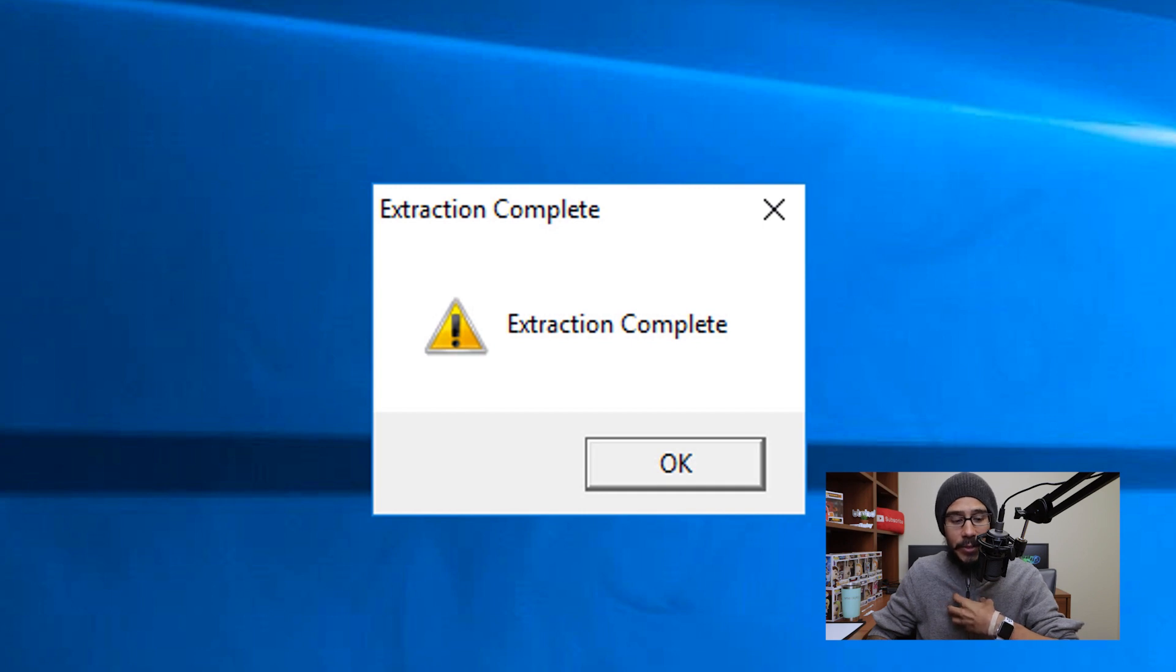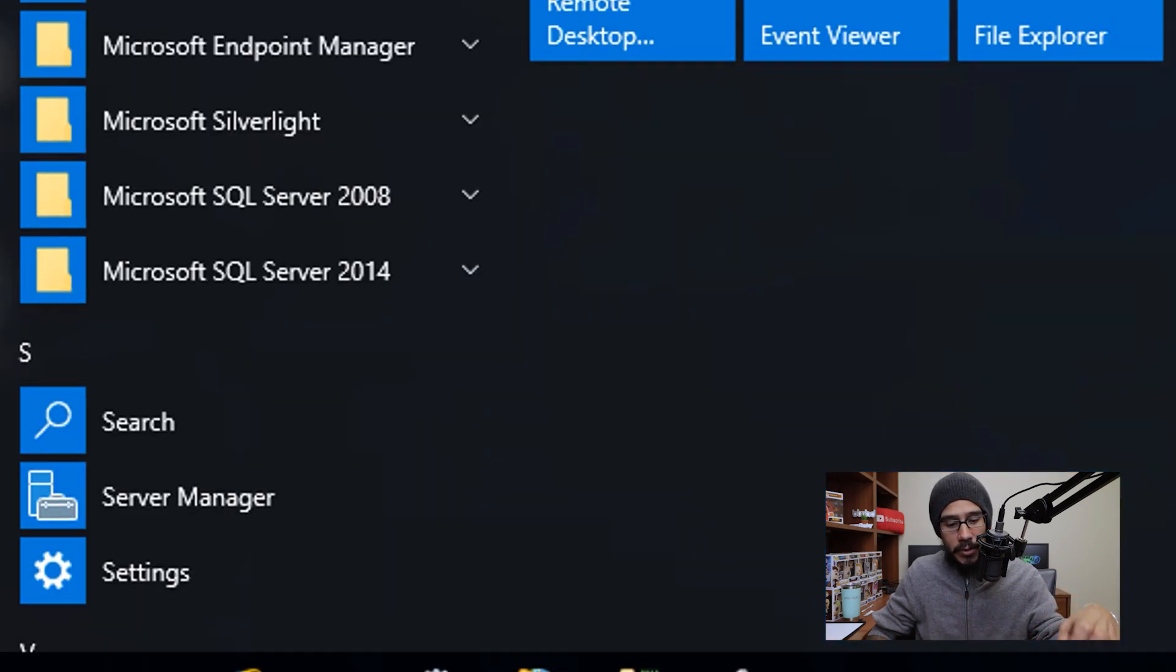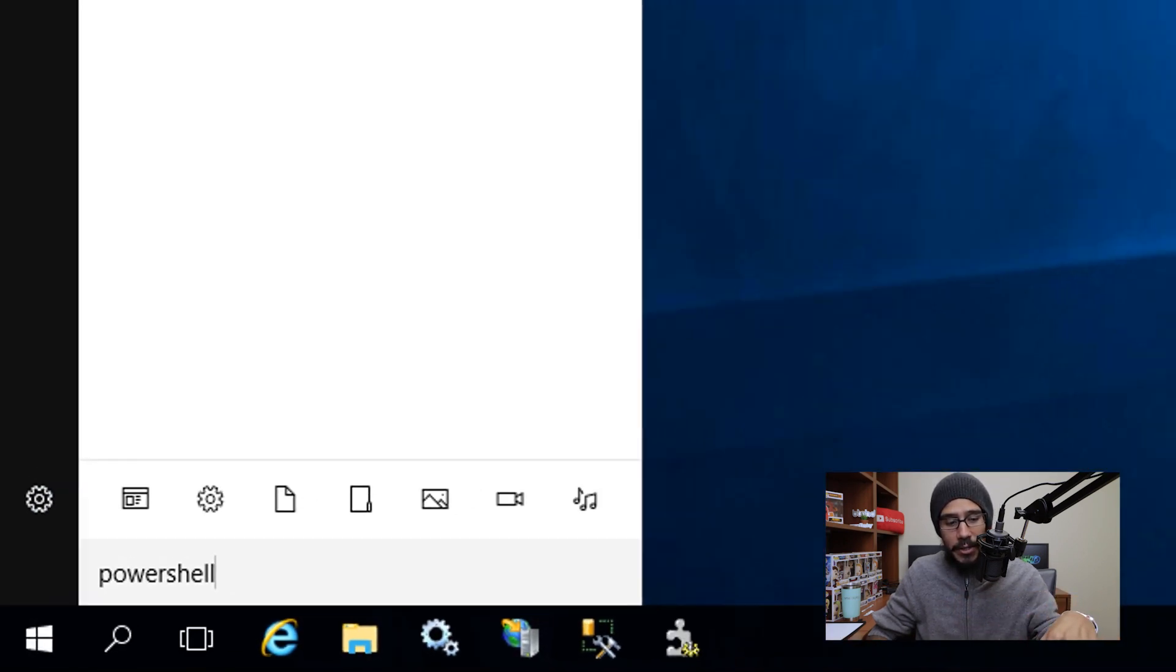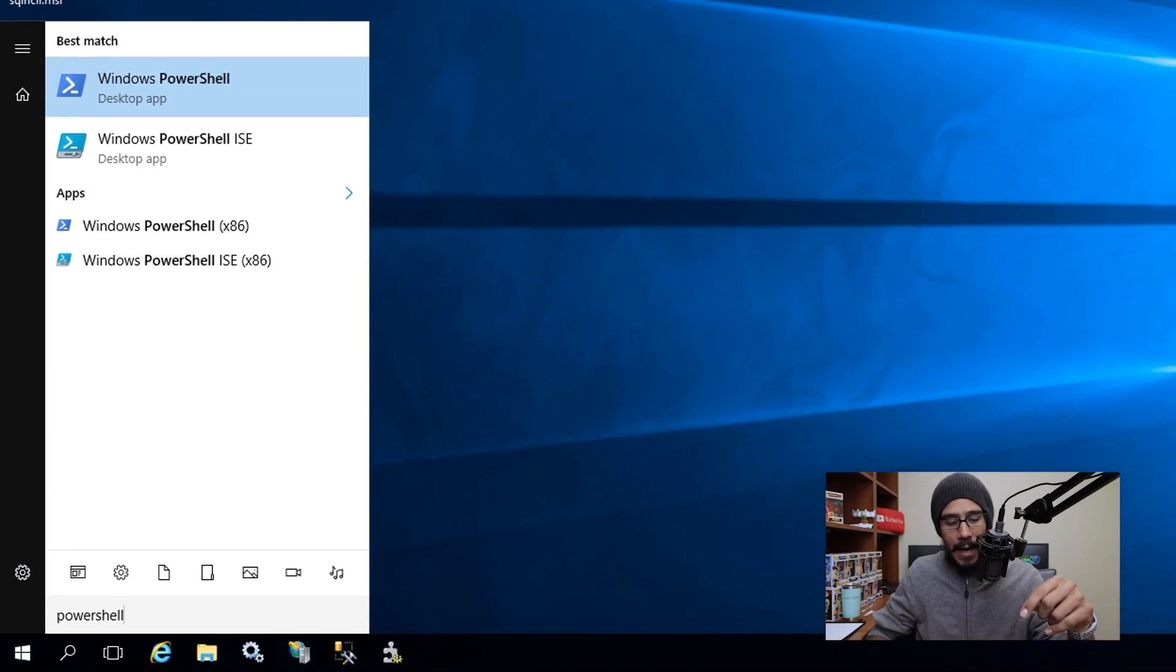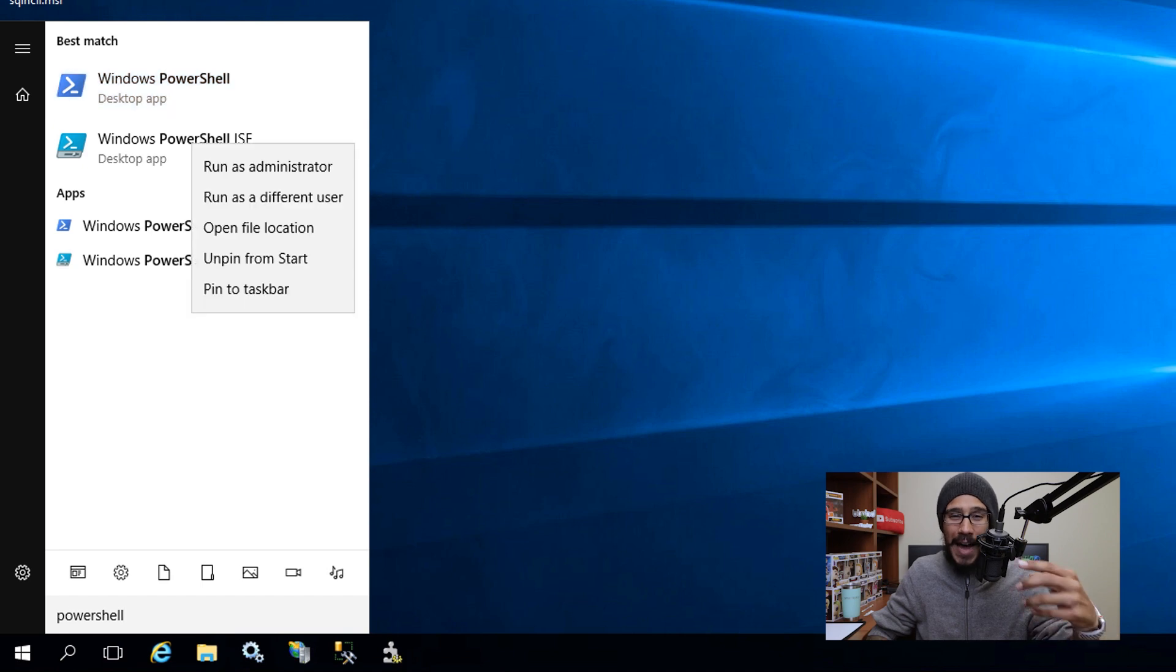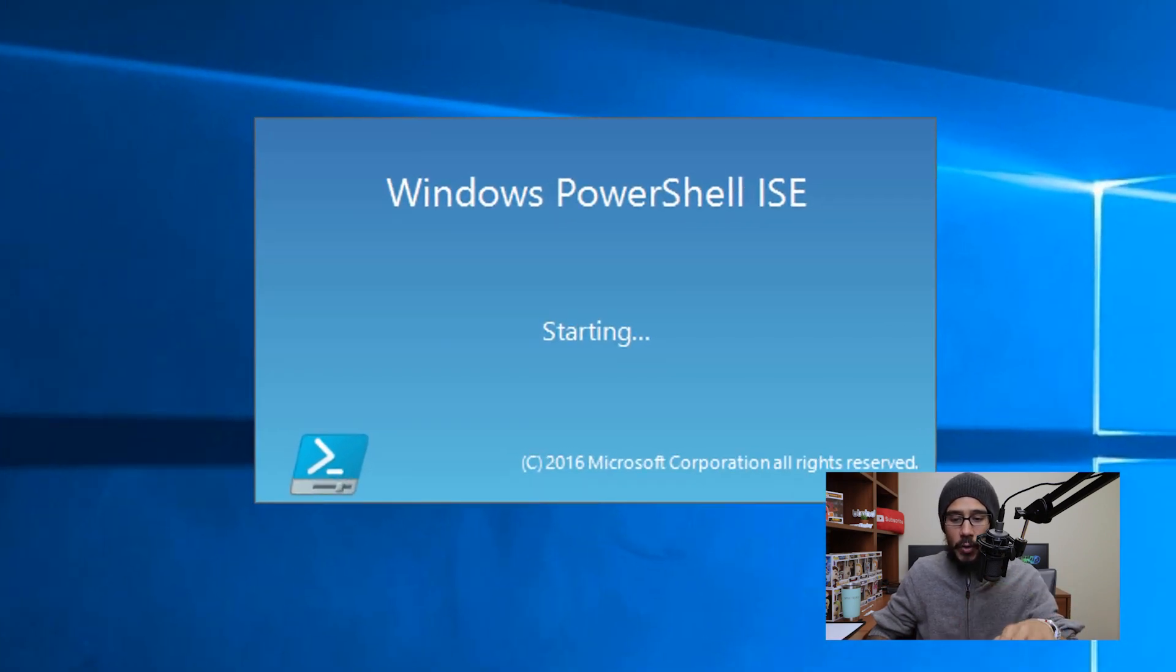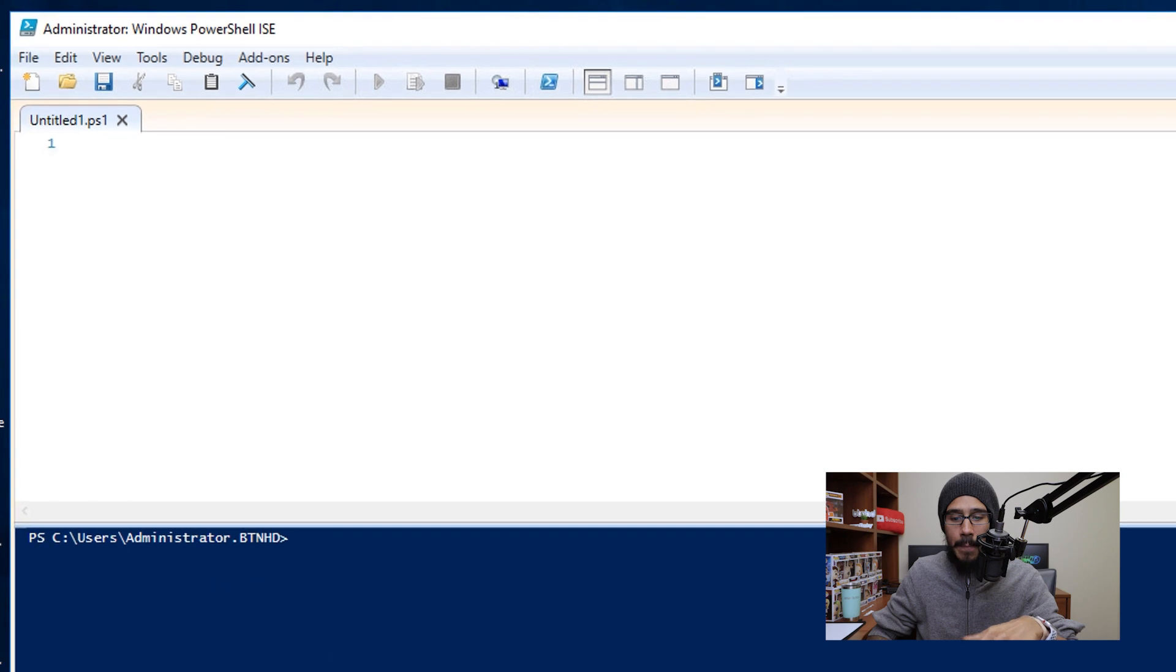you're going to get this dialog box extraction completed, which is a good thing. And the next thing that I like to do is open up start and type in PowerShell. And I'm going to right click on the Windows PowerShell ISE, run it as an administrator and it's going to start loading up and there we go.